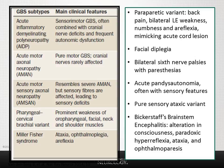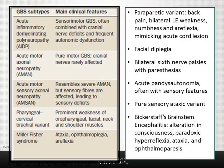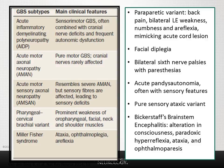The pharyngeal-cervical-brachial variant presents with ptosis, ophthalmoplegia, bifacial weakness, pharyngeal or bulbar weakness, and neck flexor weakness spreading to the upper extremities, with spared sensation and no lower extremity weakness — raising the differential of myasthenia gravis or botulism. The paraparetic variant presents with back pain, bilateral leg weakness, numbness, and areflexia that can mimic an acute cord lesion. Local variants such as bifacial weakness or bilateral sixth nerve palsies with paresthesia, pure sensory ataxic variant, and acute pandysautonomia have also been described.